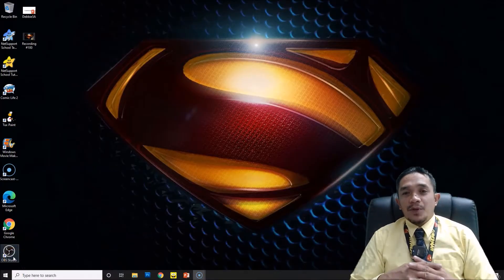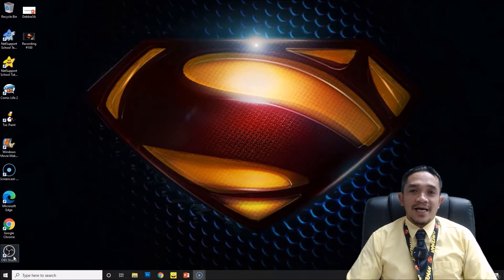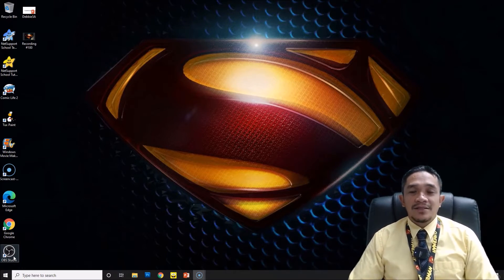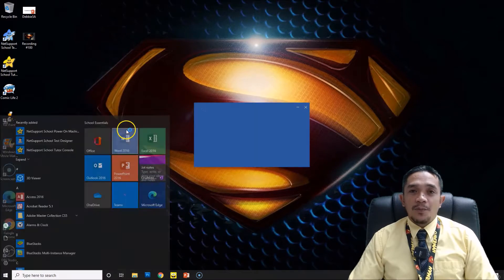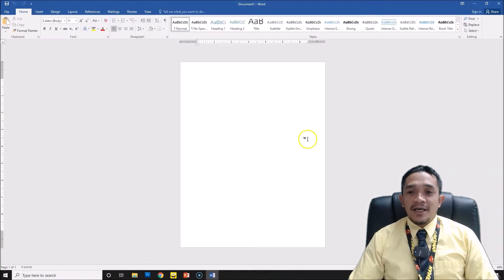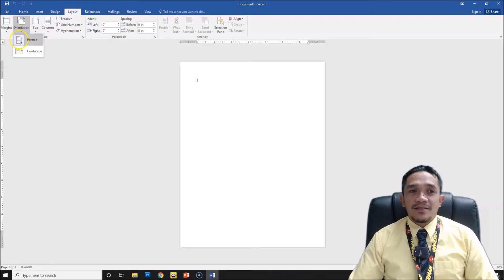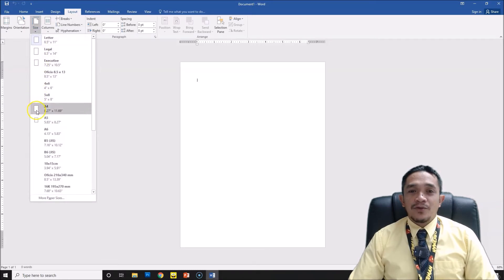Let's begin with the simple editing option in our Word document. This consists of how to change the font, the size, the color, and the style of our text in Microsoft Word. To begin, we will click the Start button and open our Word document. I am using Word 2016. Here we have our paper. If you want to check the size of your layout, the orientation is portrait. The margin is normal, and the size is A4.